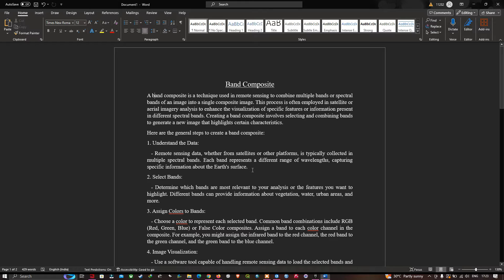Let me explain what a band composite is. Band composite is a technique used in remote sensing to combine multiple spectral bands of an image into a single composite image. This process is often employed in satellite or aerial imagery analysis to enhance visualization of specific features or information present in different spectral bands. Creating a band composite involves selecting and combining bands to generate a new image that highlights certain characteristics.